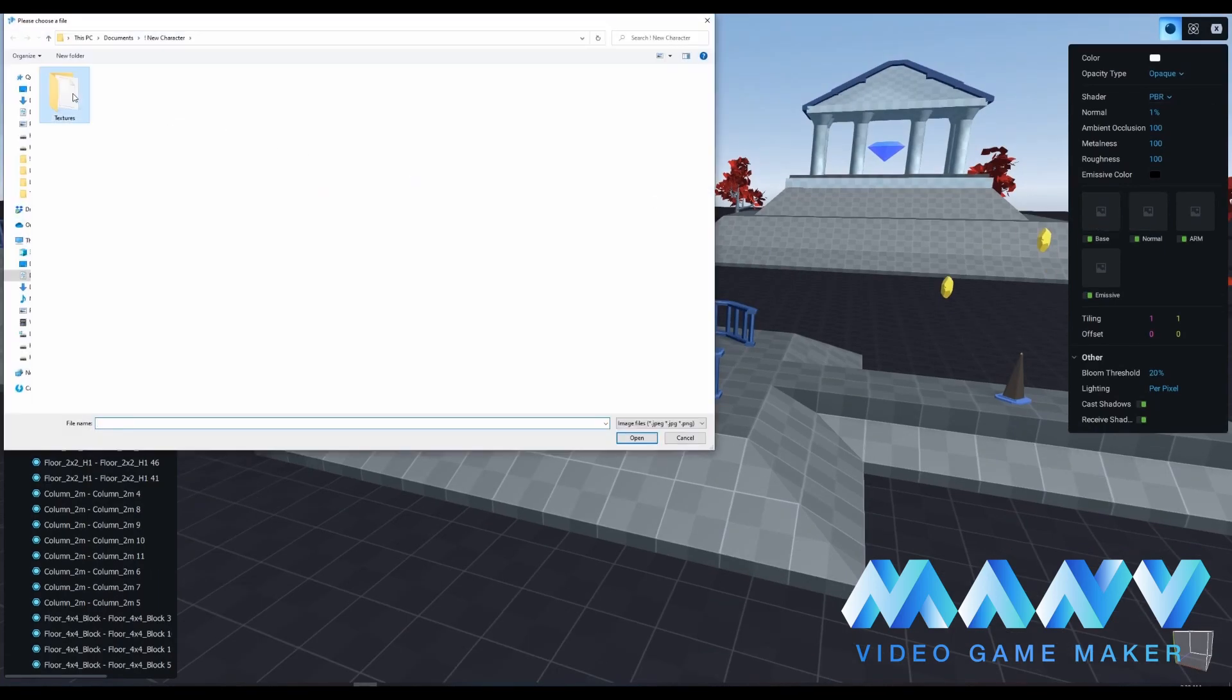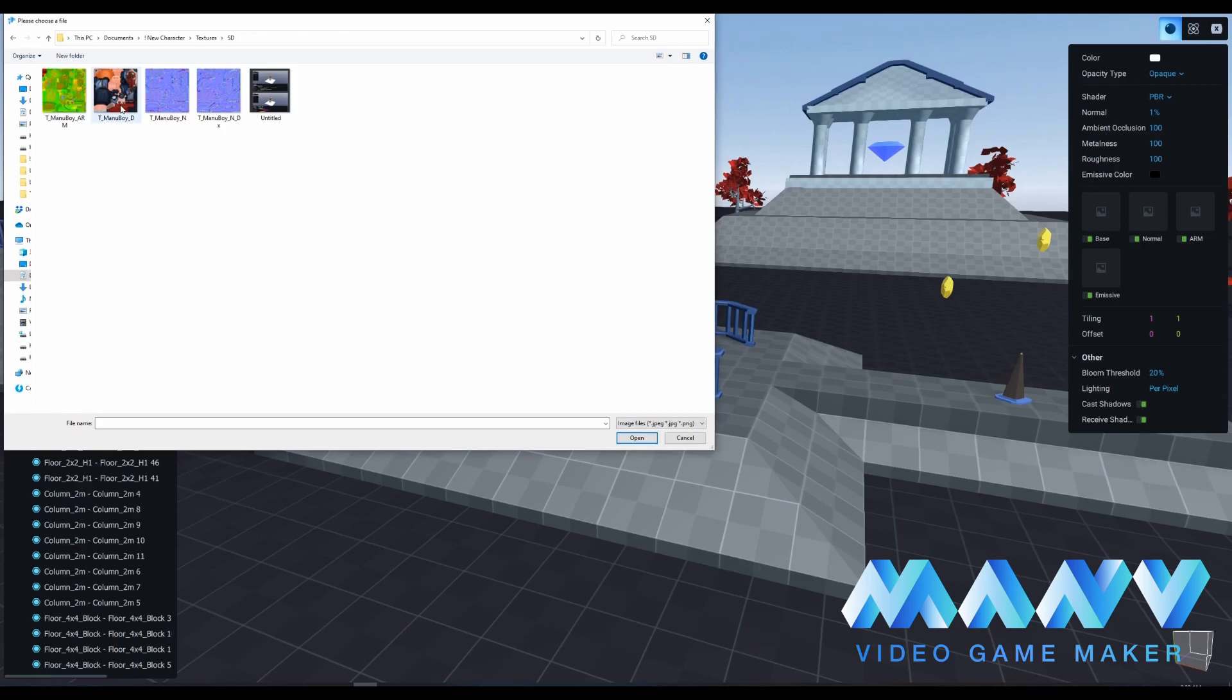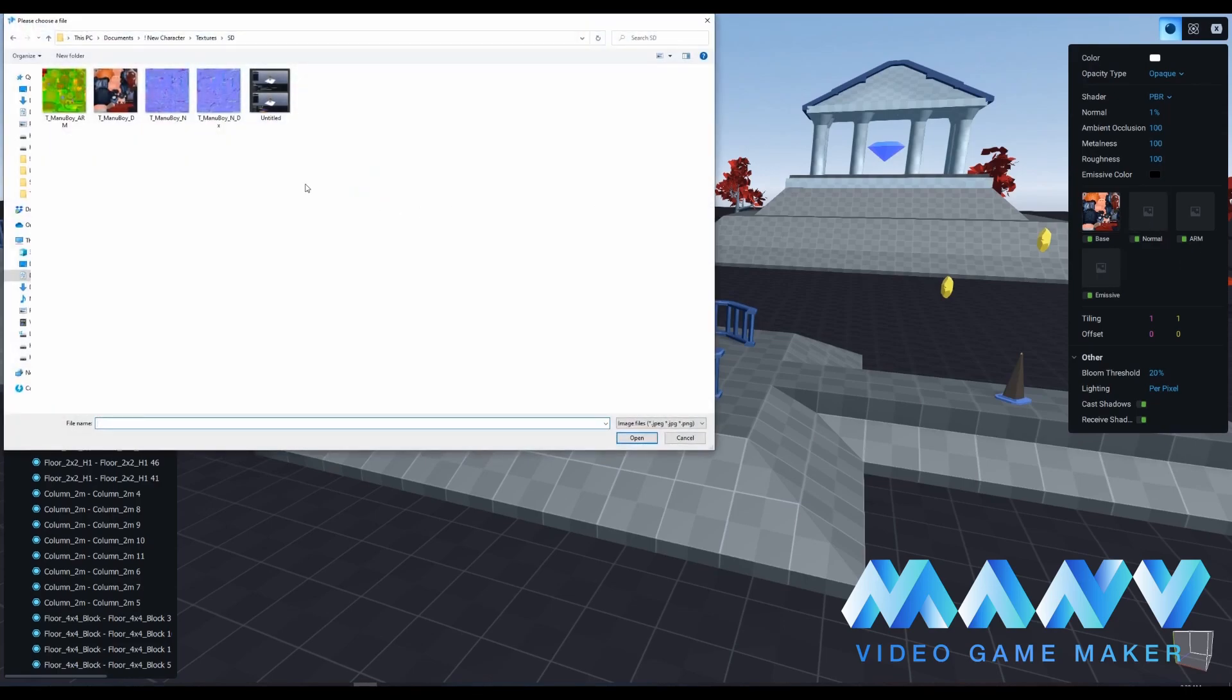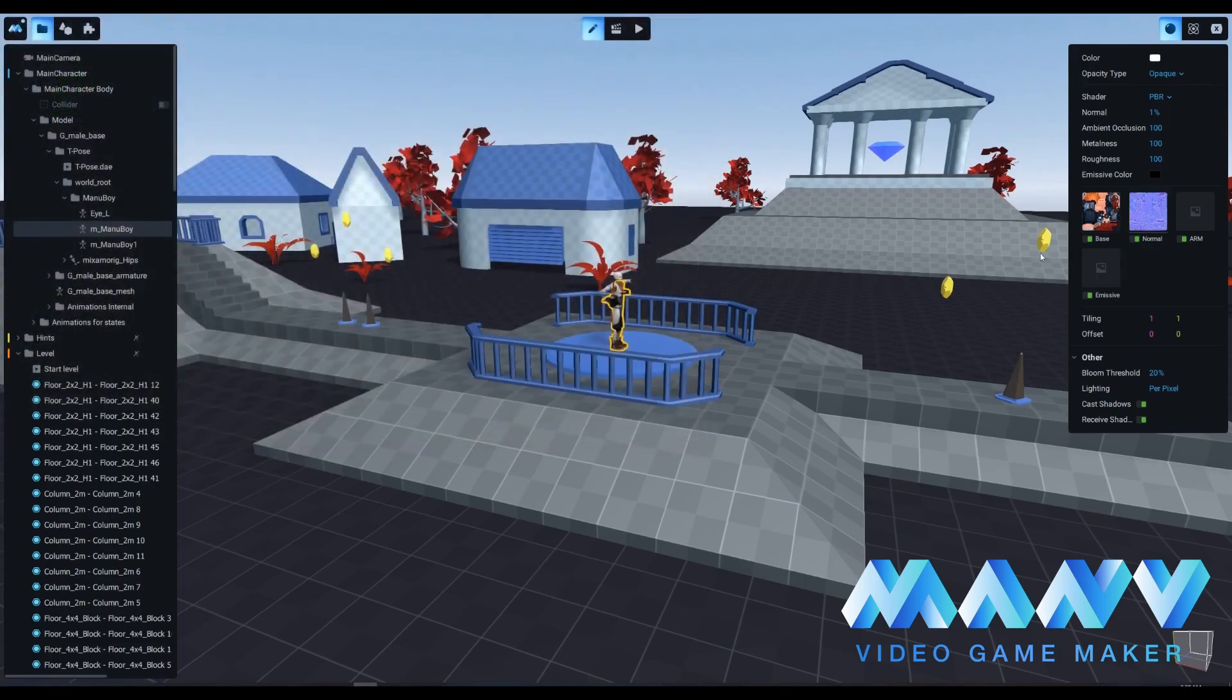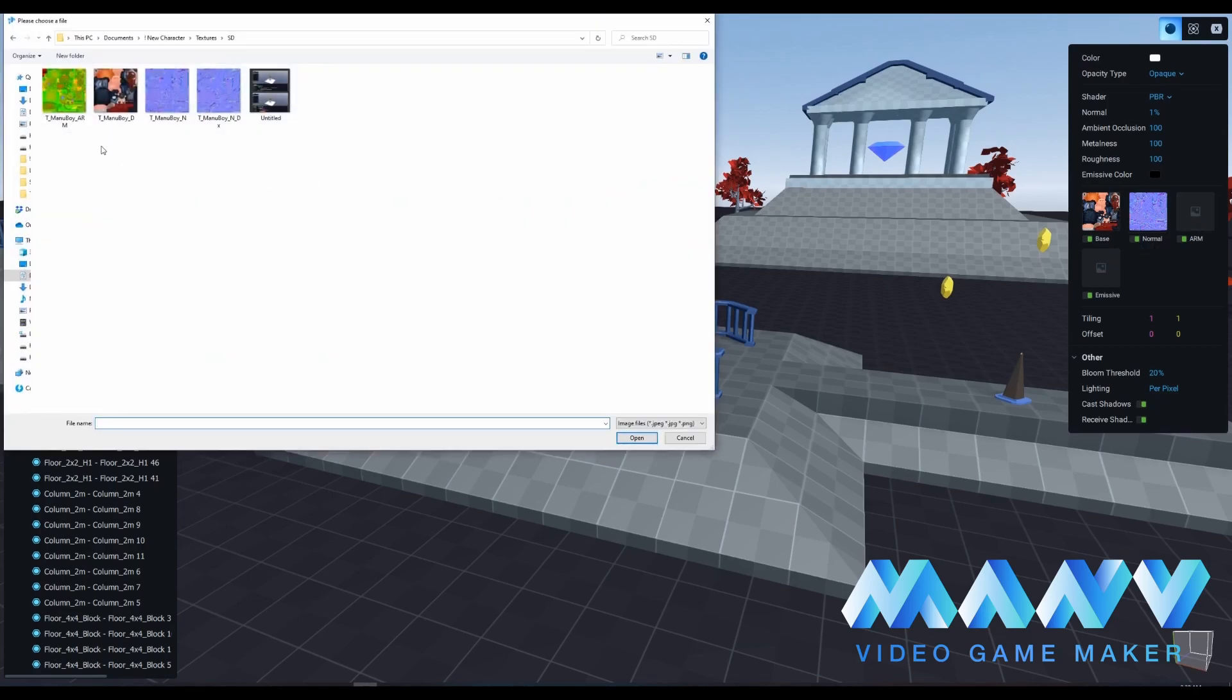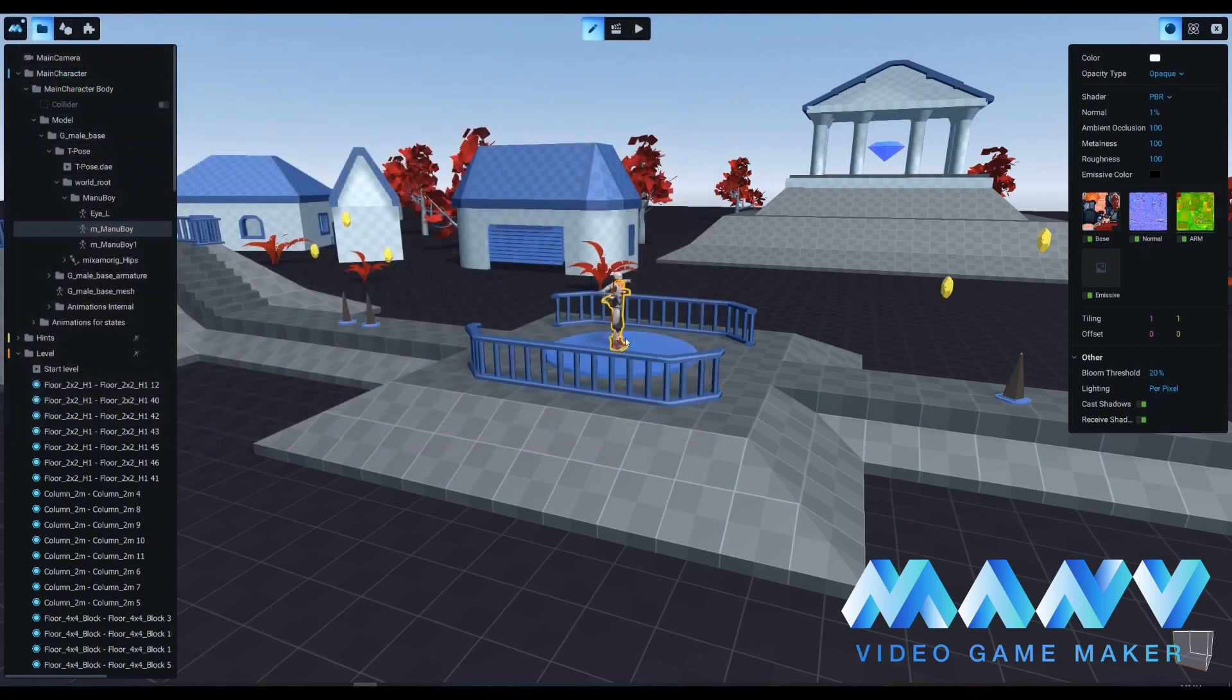Our PBR shader consists of 4 elements: Base, Normal, Arm, and Emissive. Each element stands for a specific part of our model. For this tutorial, we'll need to work with the first three options. Each one is responsible for partial texturing. Pick the Base shader option and then pick the t_Manuboy_d jpeg file.